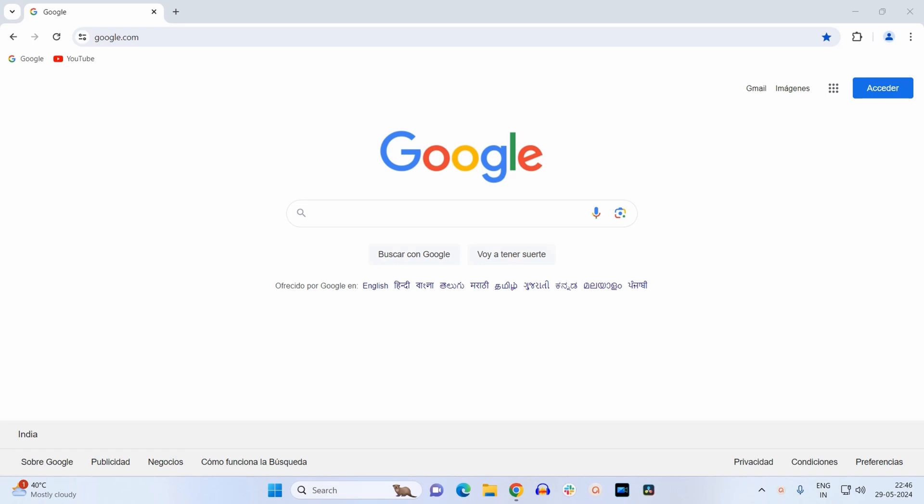Welcome back guys. Sometimes it might trouble you if someone has changed the default language of your Google Chrome browser, so it gets really difficult to change it back to the language that you understand. Like here, as you can see, the default language of this browser is Spanish and now I want to change it back to my language, English.